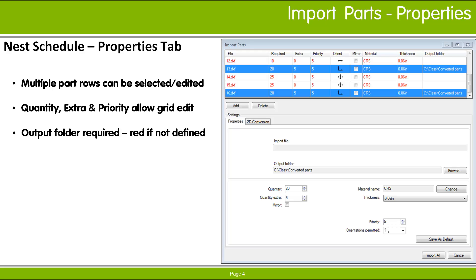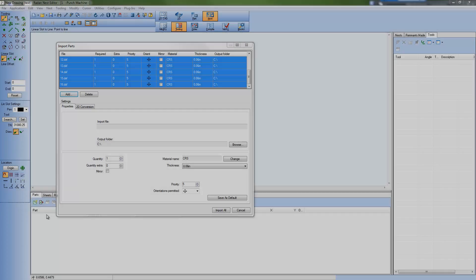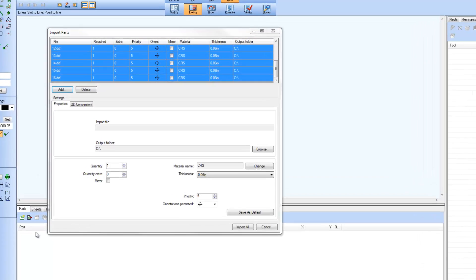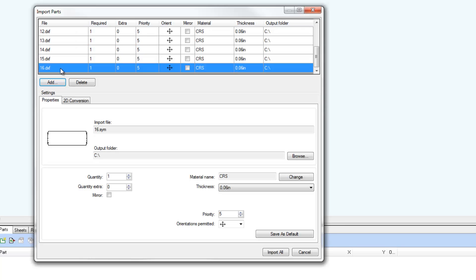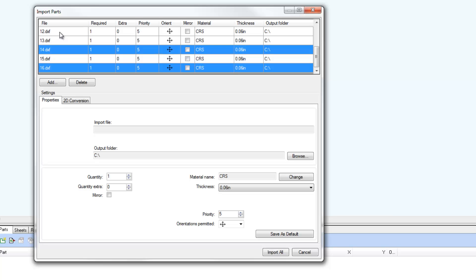I'll demonstrate in RADIAN. When working within the Import Parts dialog, Shift Select and Control Select are supported when selecting multiple parts in the list.